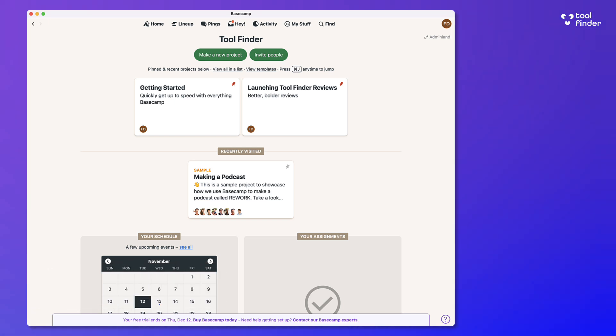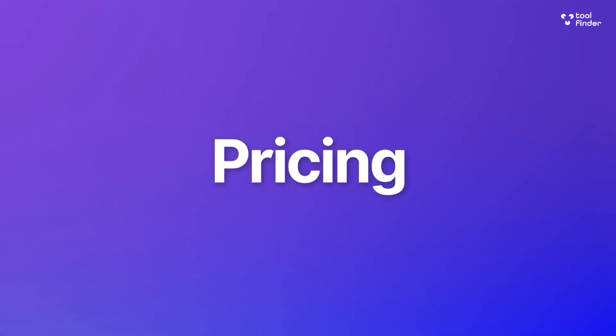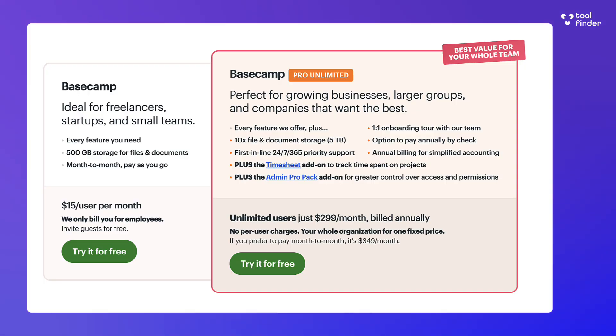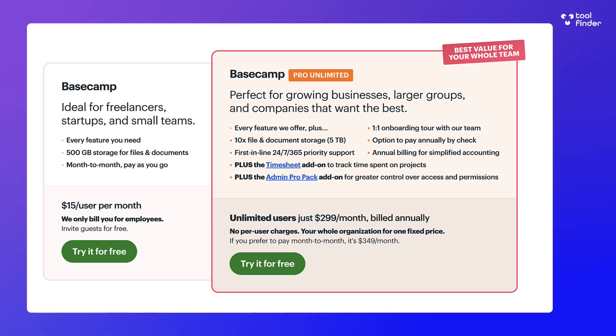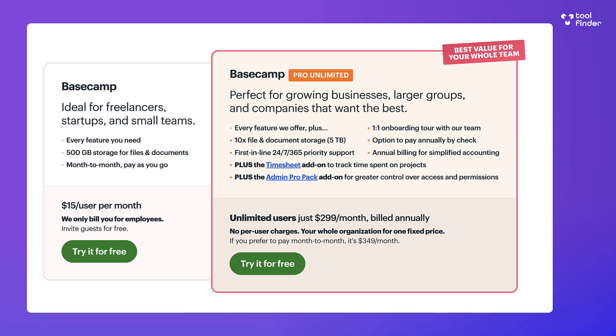Now the pricing is $15 per user per month, which is the basic pricing designed more for freelancers, startups versus small teams, and that's a pay as you go. But if you have over 20 users, then it's going to be worth looking at the pro unlimited pricing, which is $299 per month billed yearly overall.